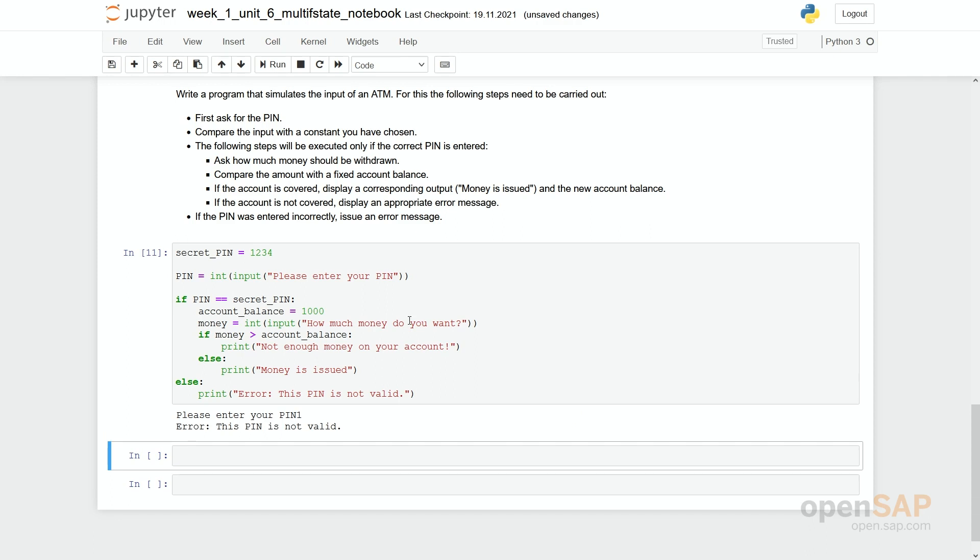Do not try to implement the whole program in once. Do it in steps. Check in between if everything is working fine. If not, first try to solve these problems.